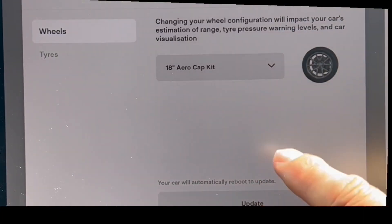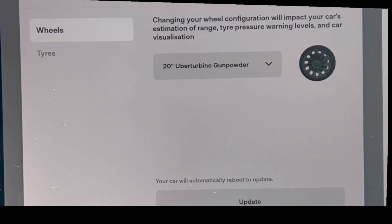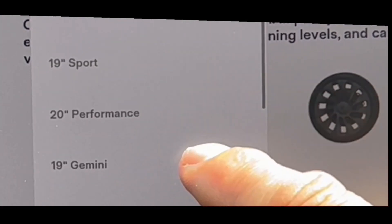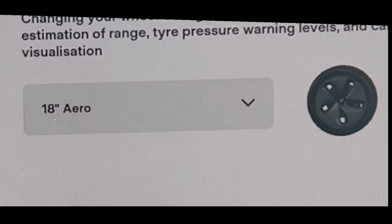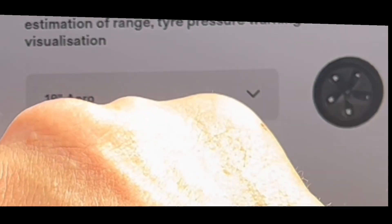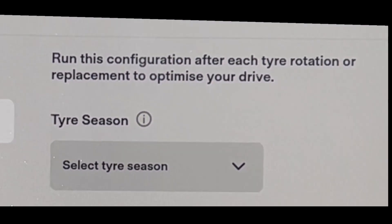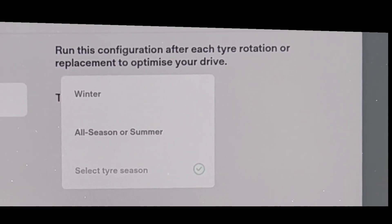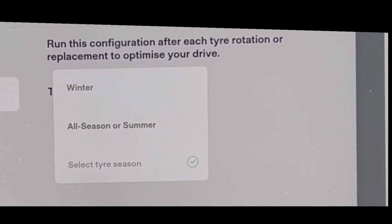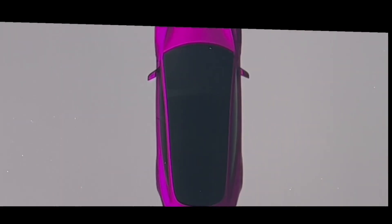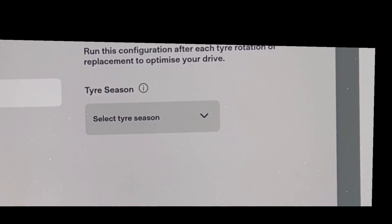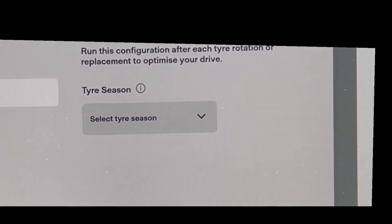If I change it to 18, we had that 18 aero cap kit. If we change it to uber turbine gunpowder, we have that one. So let's put it back to 18 aero — that's fine. We're not going to update it, so we'll go back and it still remembers where we were. If we go to Tyres, we can select the tyre seasons: winter, all seasons, or summer. Press the brake pedal with key present to update. At the moment we haven't got a season selected, so fine.